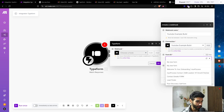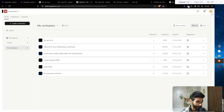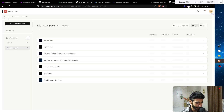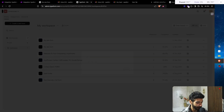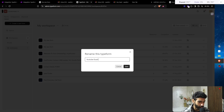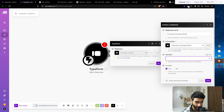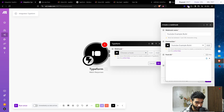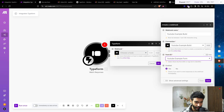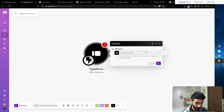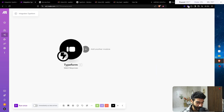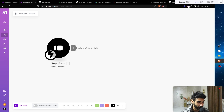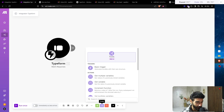Now check for the Form ID. I'll rename this form to avoid duplicates — I'll call it YouTube Example Form and click Save. Back in the Make scenario, I'll refresh, find my YouTube Example Form, click Enabled, click Yes, and click OK. Now every time a lead fills out our form, we'll receive a response from the Watch Responses trigger.